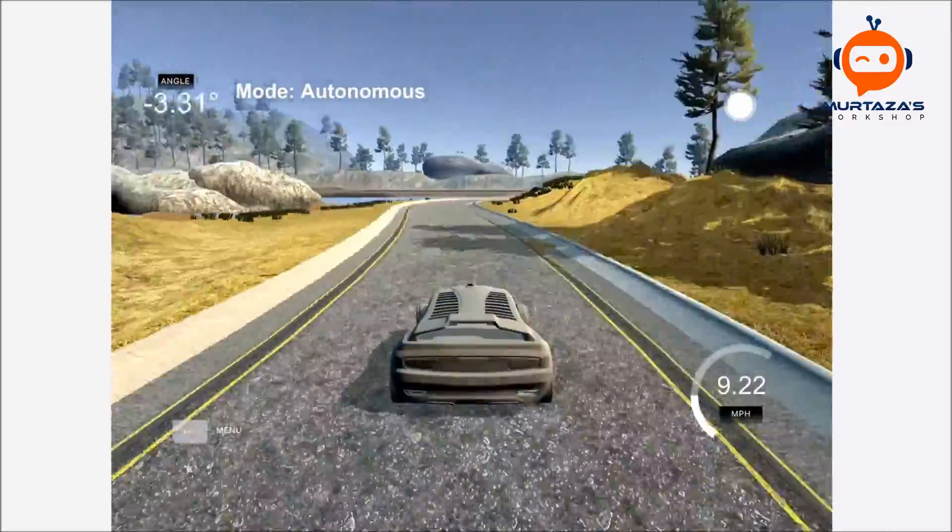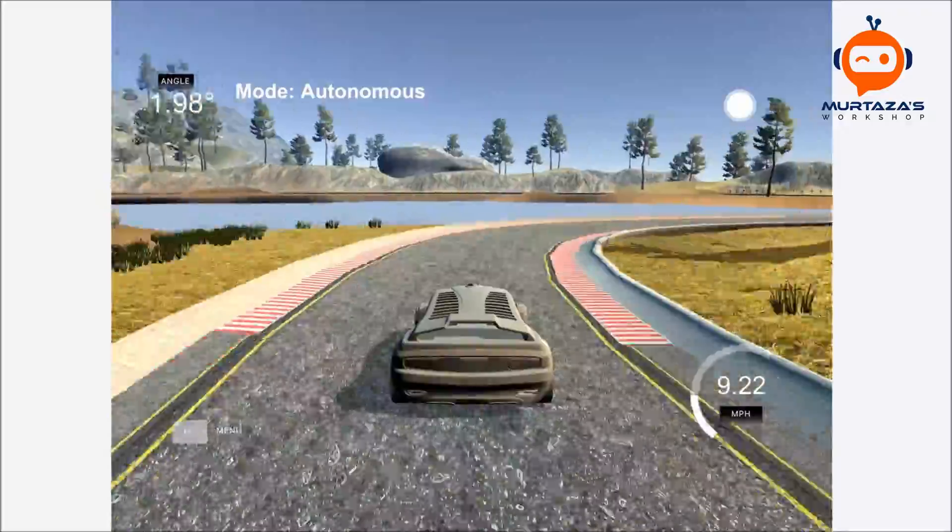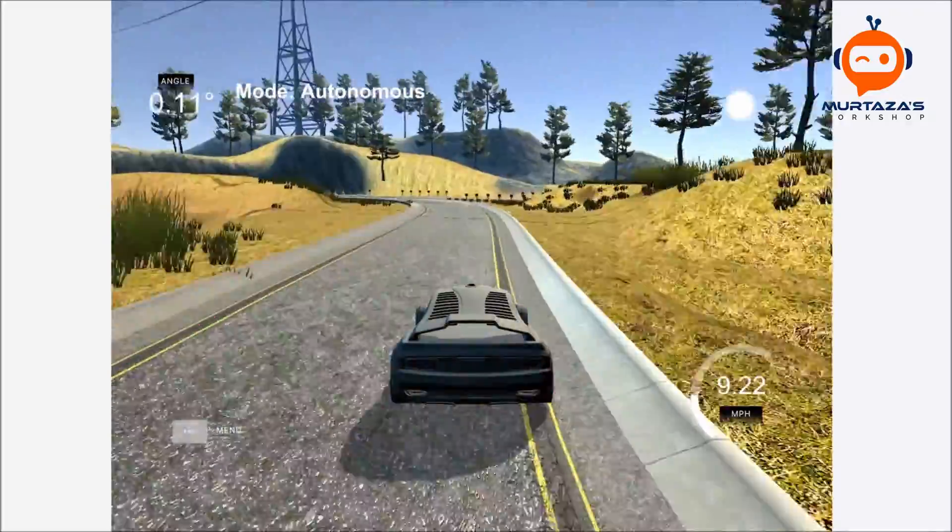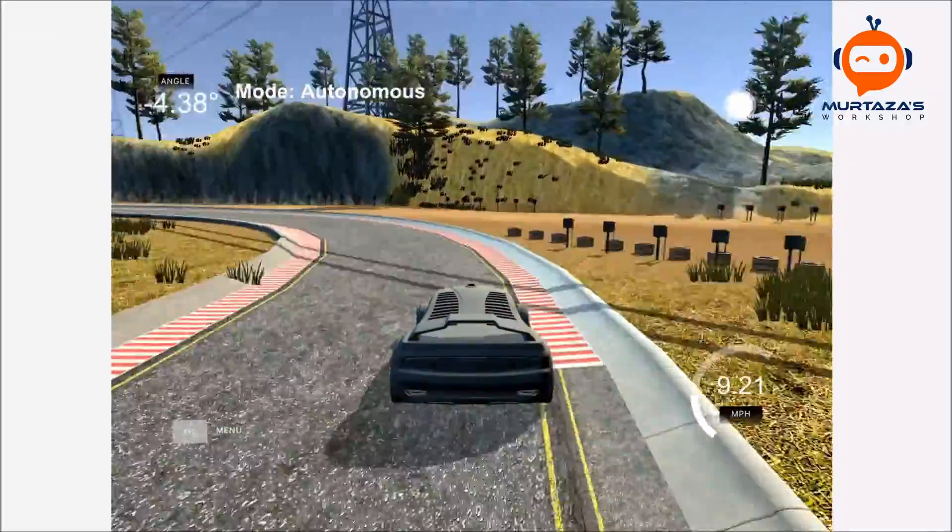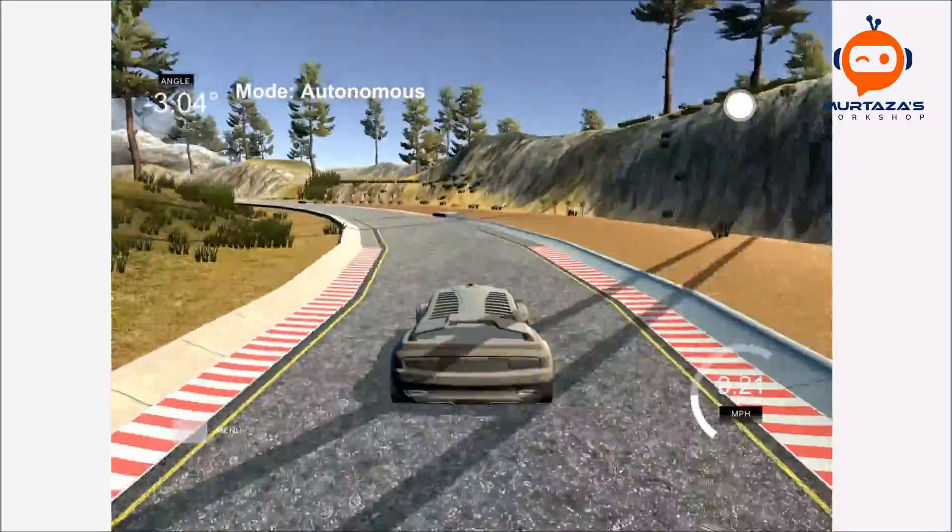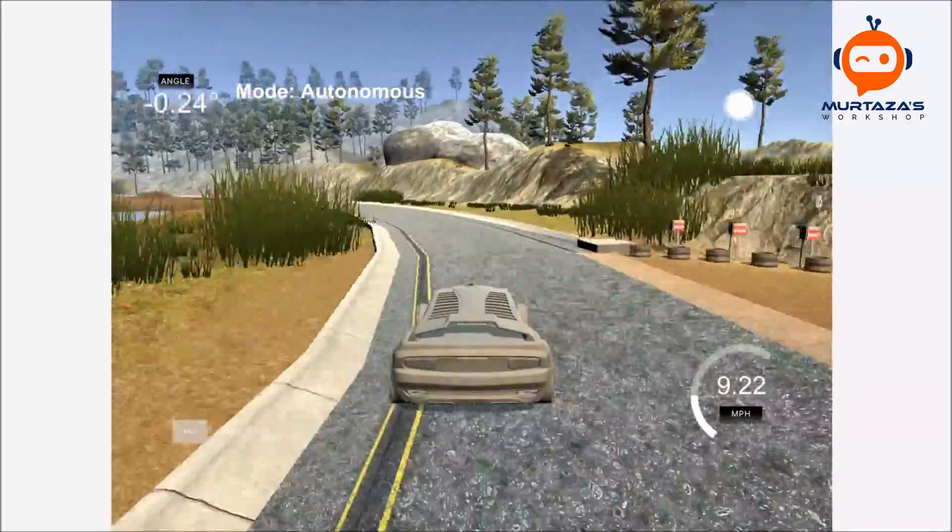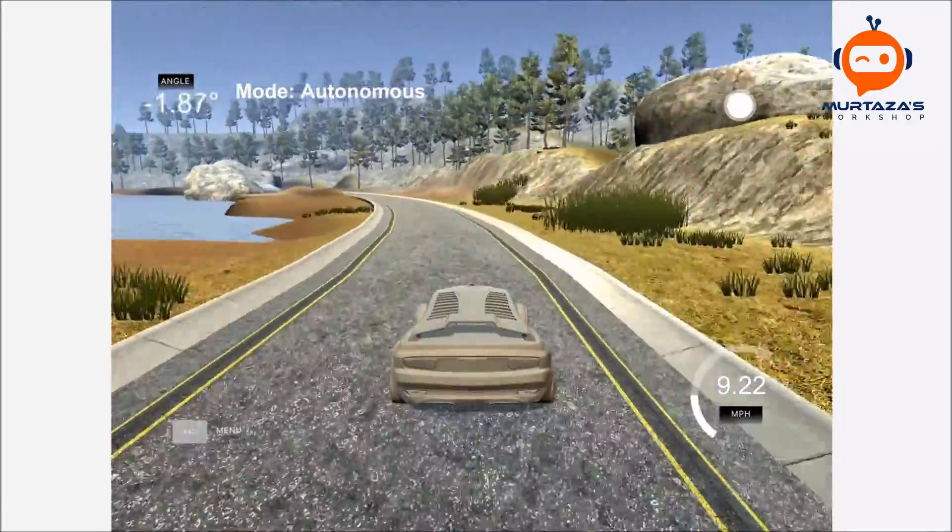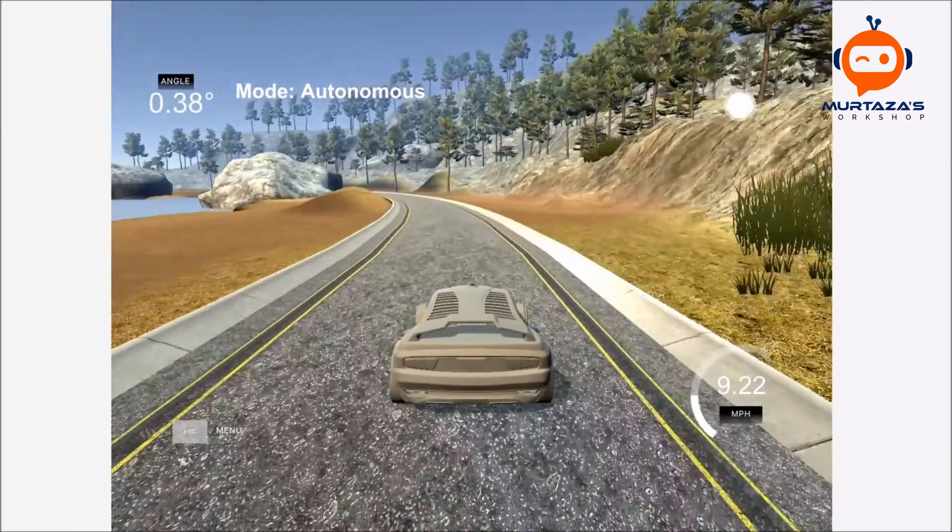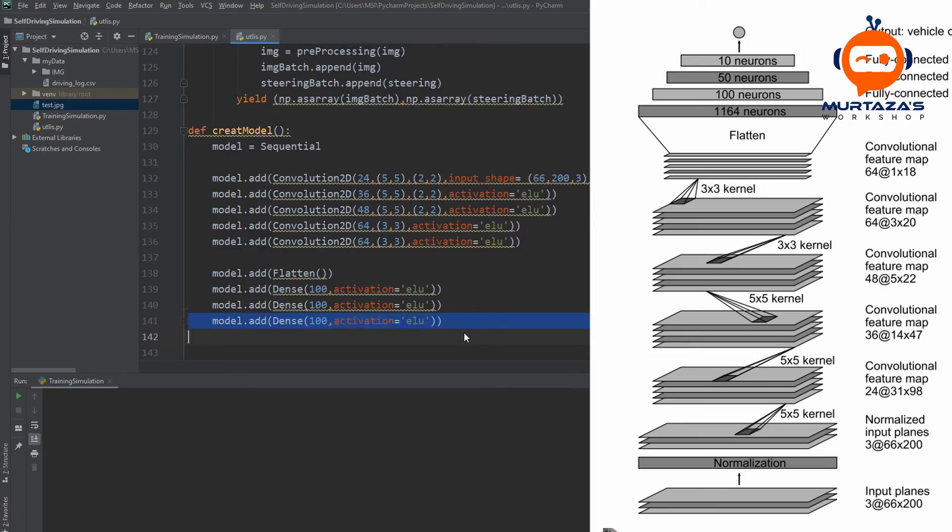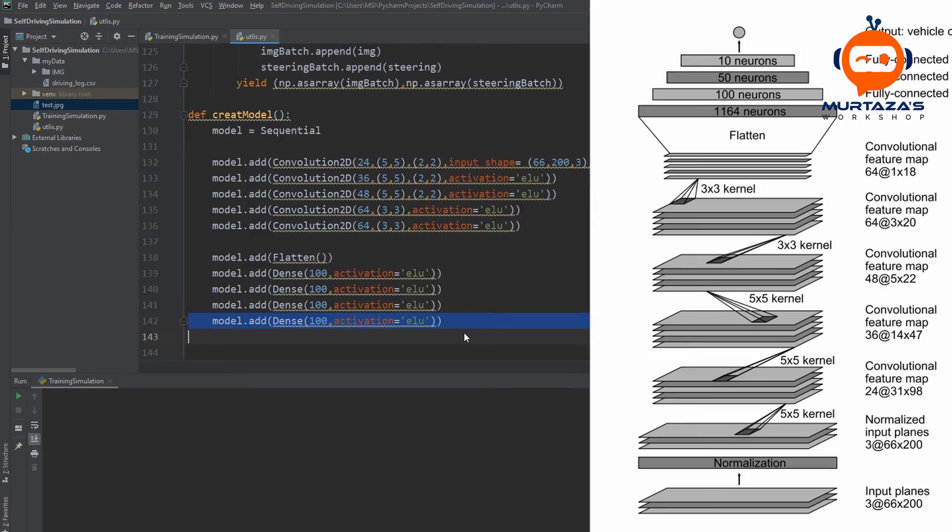We will be using the open source self-driving car simulator that is provided by Udacity. Using this simulator, we will first drive the car and collect some data. Then we will train a CNN model to learn this behavior and test it back on the simulator.